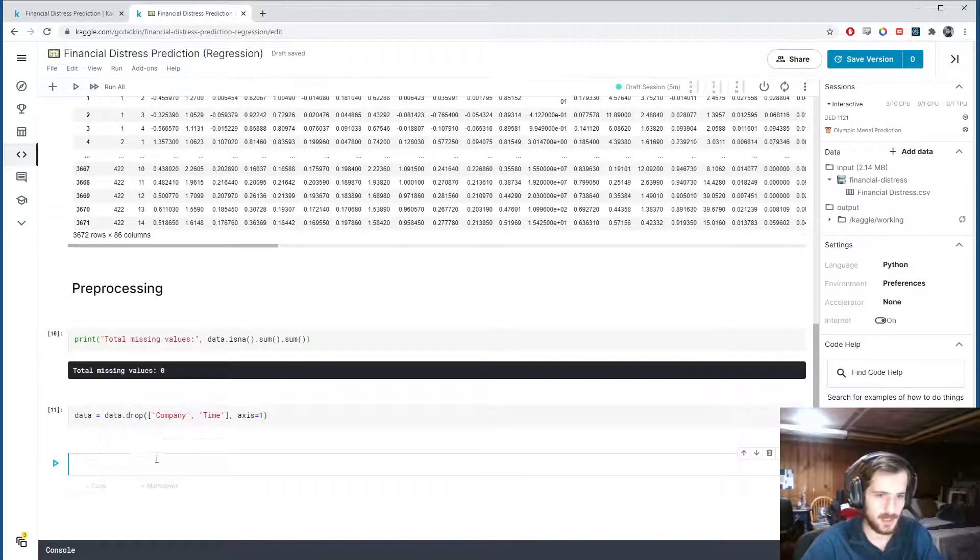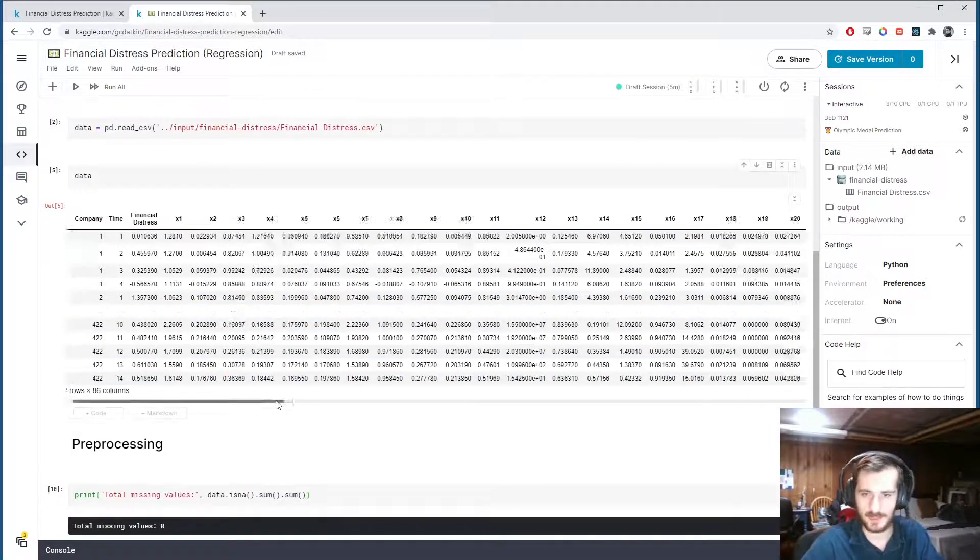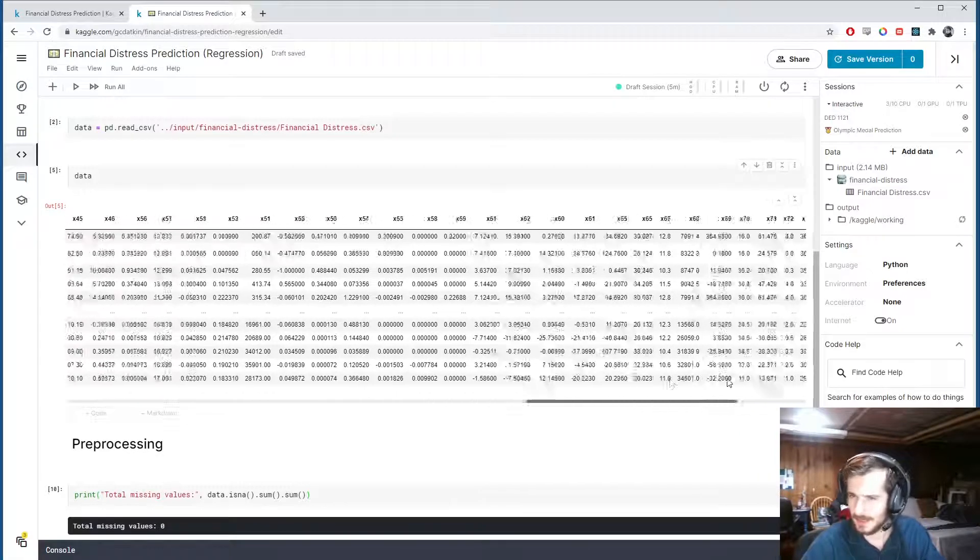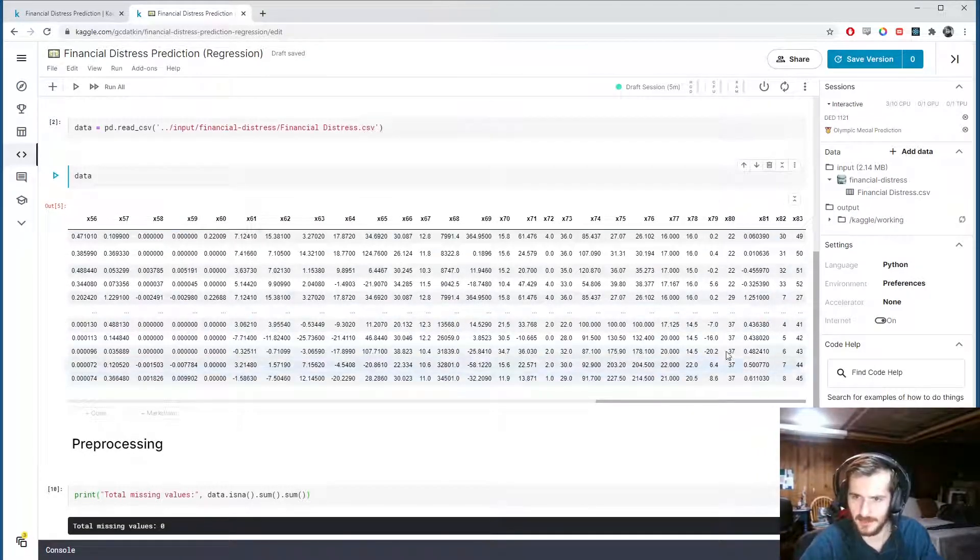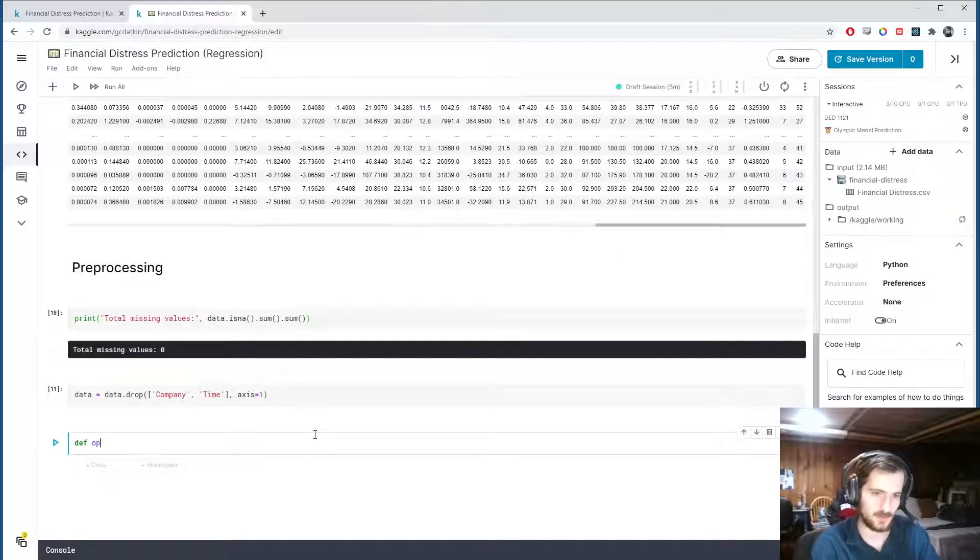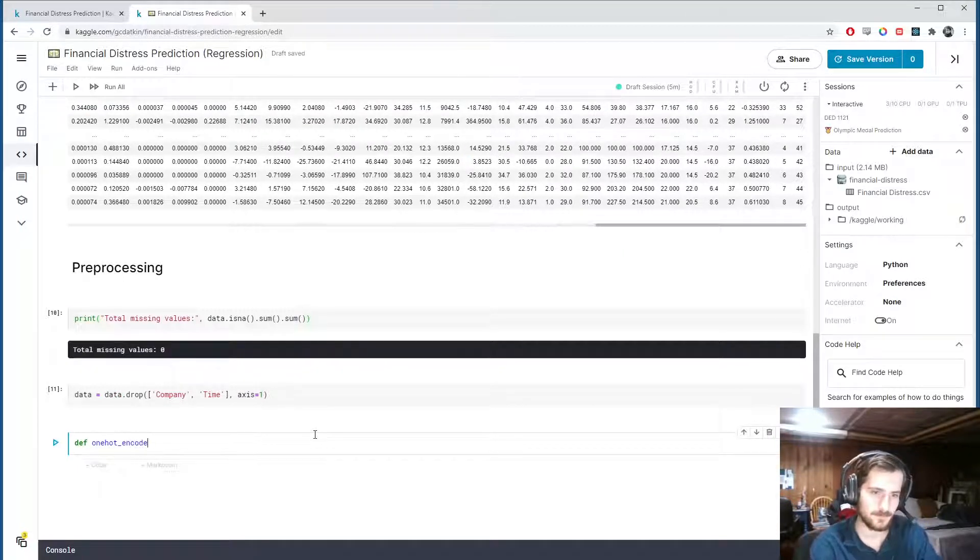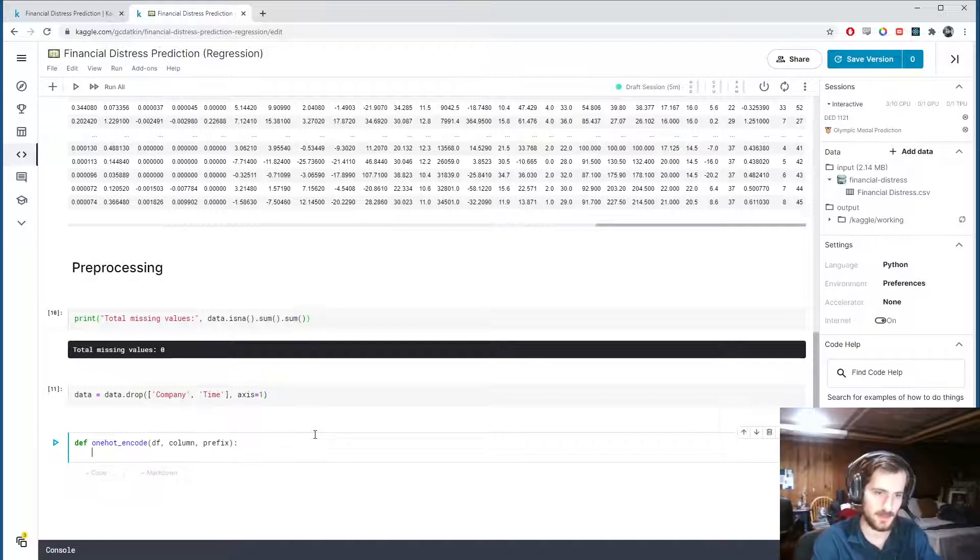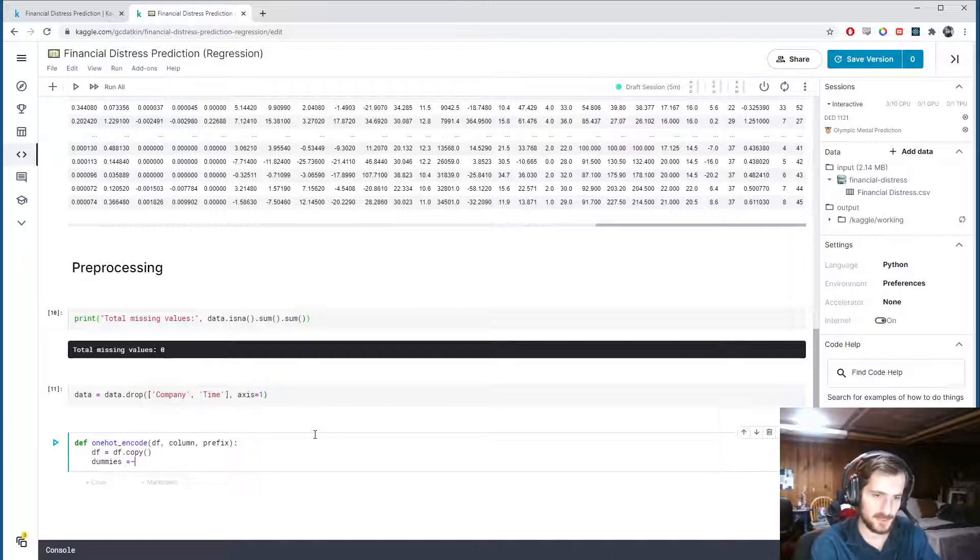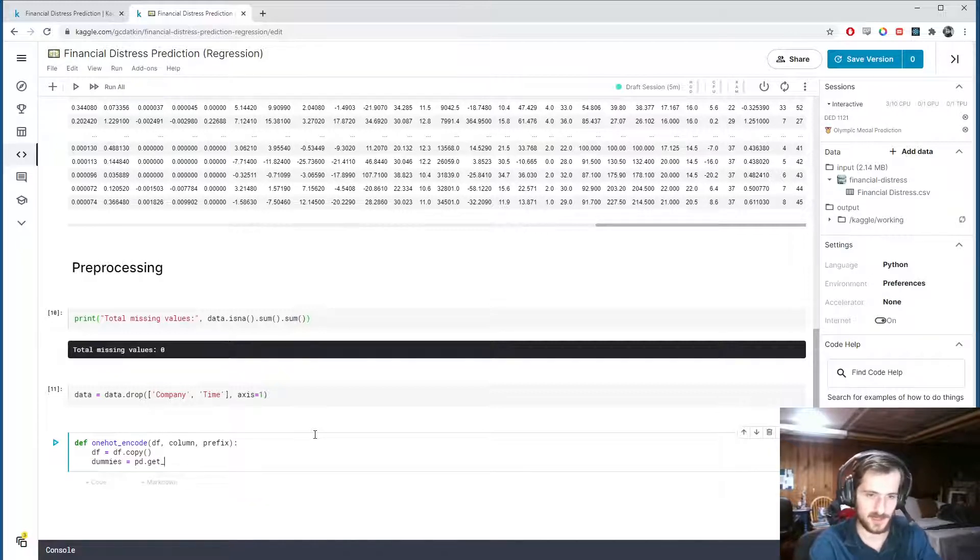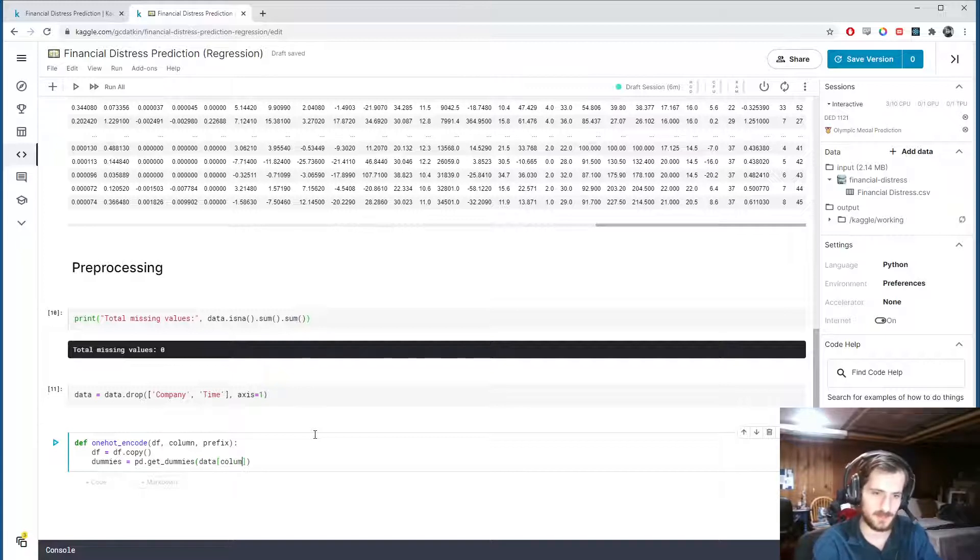And then I just want to get right into one-hot encoding the x80 column. They said this is a categorical variable. So we're going to create a one-hot encode function. It takes in a dataframe, a column, and a prefix. And we'll start by creating a copy of our dataframe. And then I want to create some dummies, which will be the dummy columns, the one-hot columns, using pandas.get_dummies of df sub column.